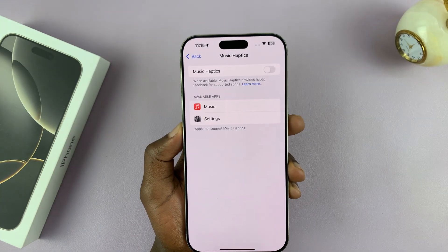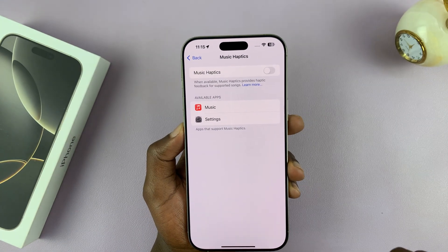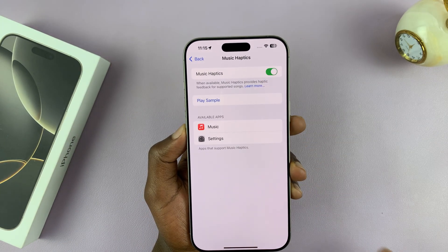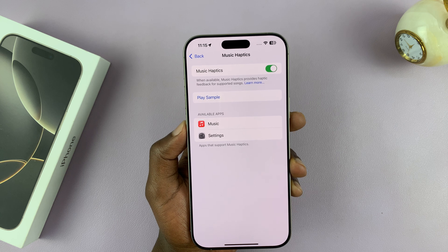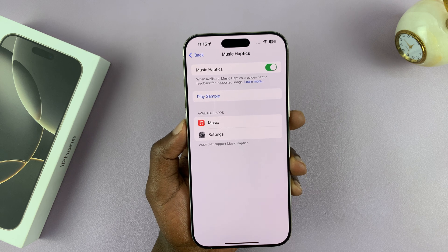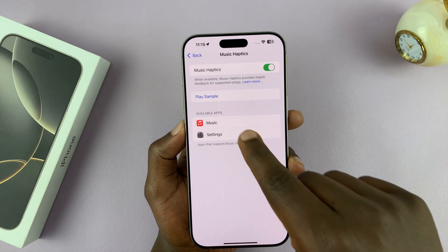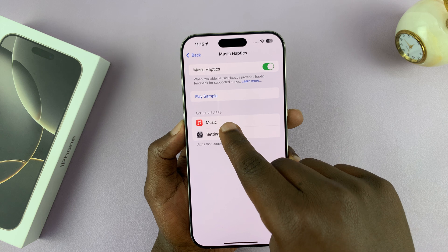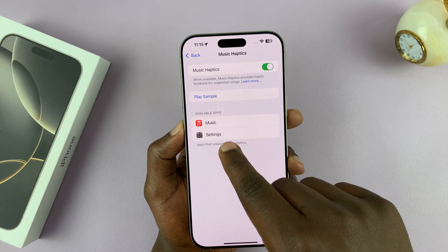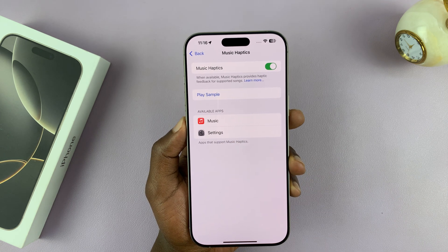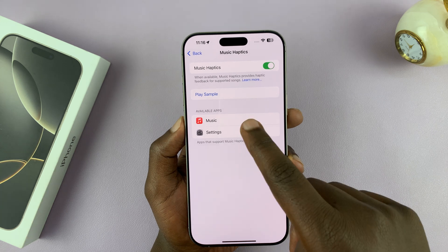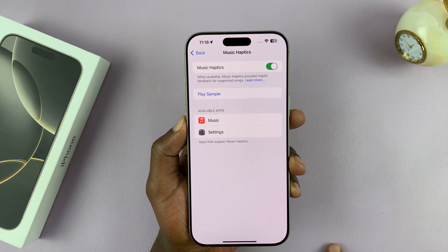To enable Music Haptics, enable it using the toggle button at the top — that's going to enable Music Haptics. Now here you'll see Available Apps. This is going to be a list of all the apps that support Music Haptics. Currently, only Apple Music supports Music Haptics.